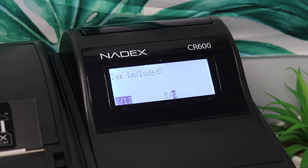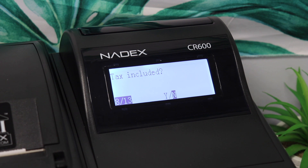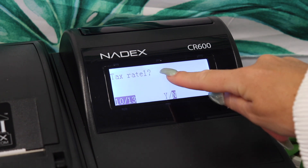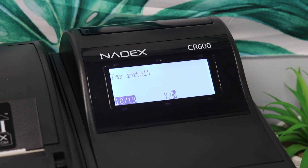For this example, we want to modify Tax Rate 1, so we make sure it is highlighted Yes to apply it to this department.